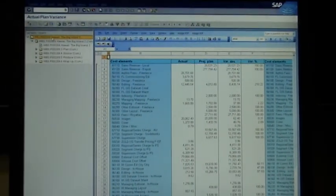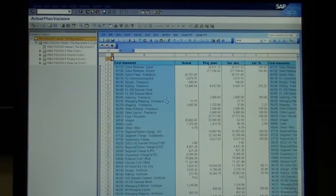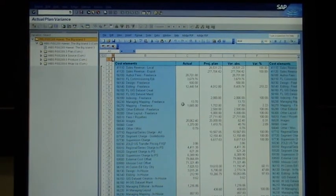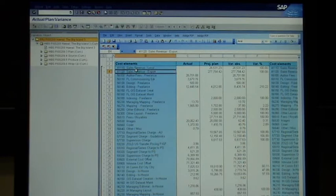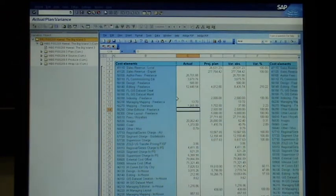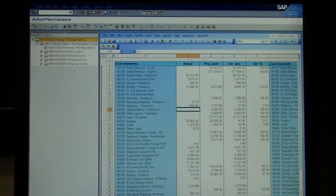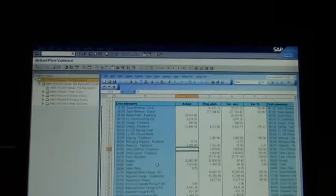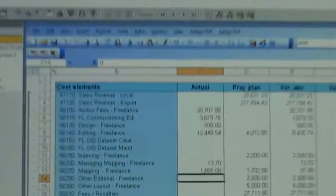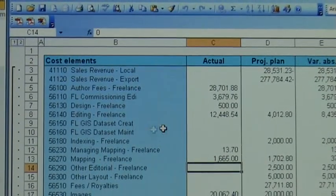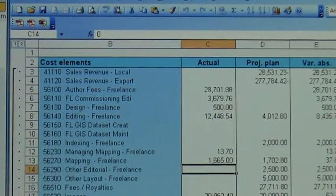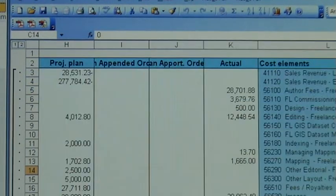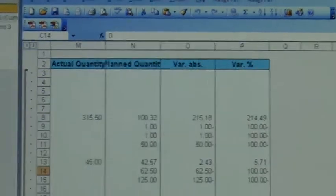So here on the right you see literally an Excel, and you can see a number of columns in there. So here, cost elements it says in there at the top, and then actuals, plan, variances. Cost element, plan, actual, variance, etc.